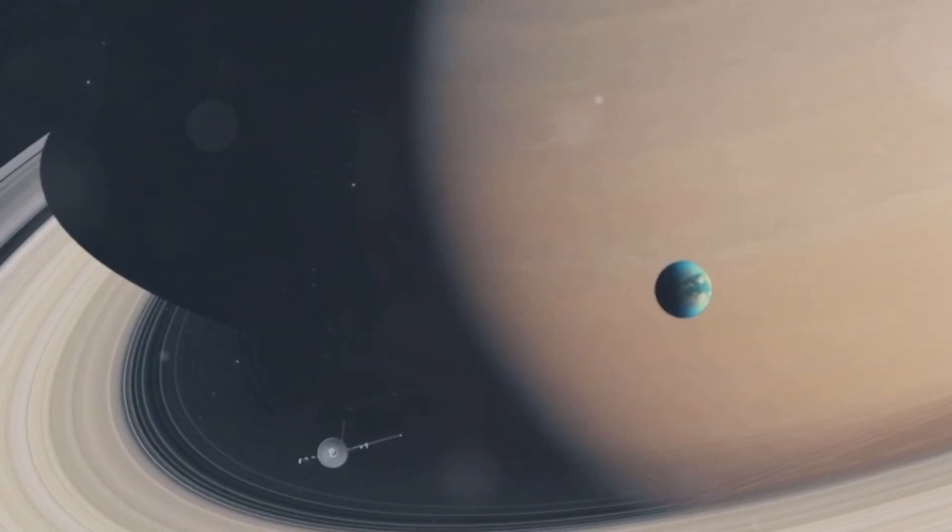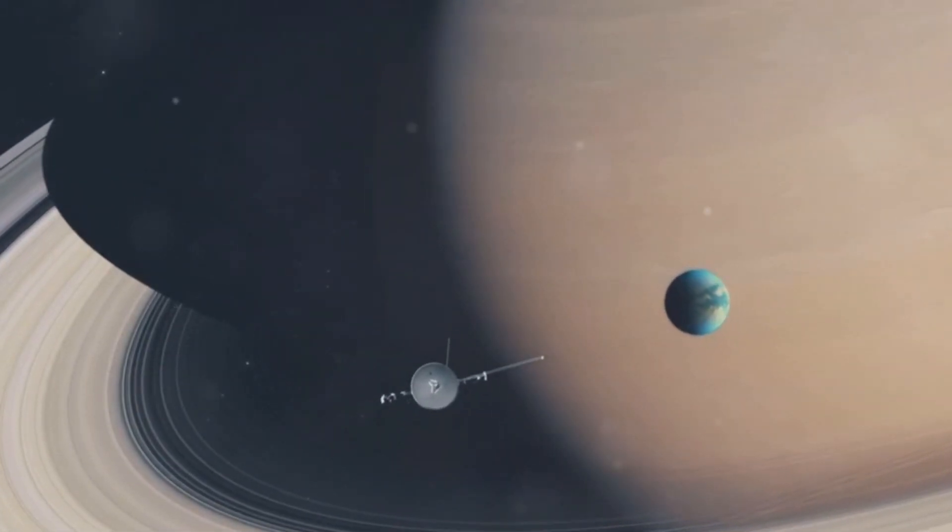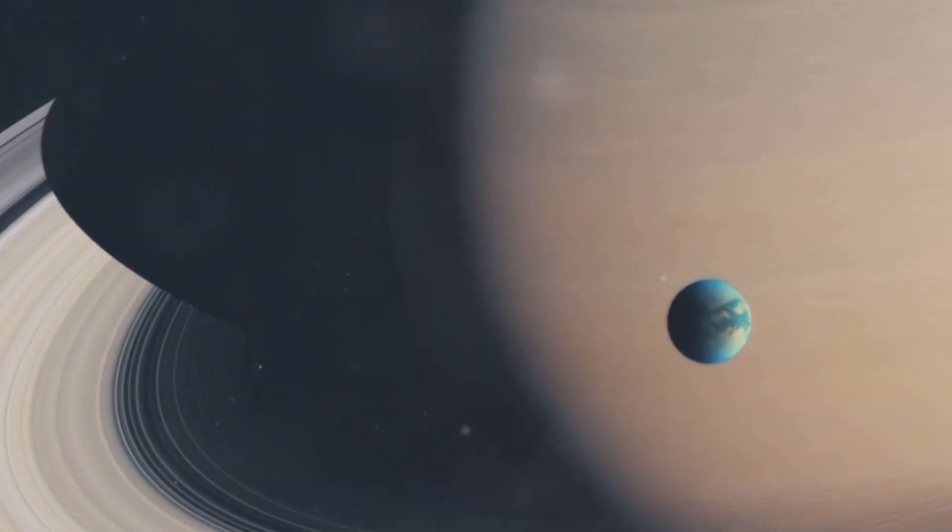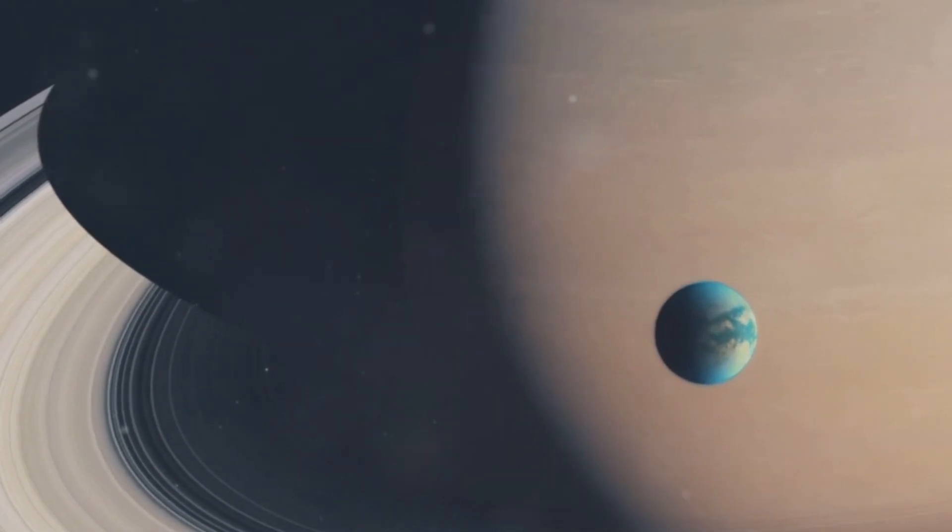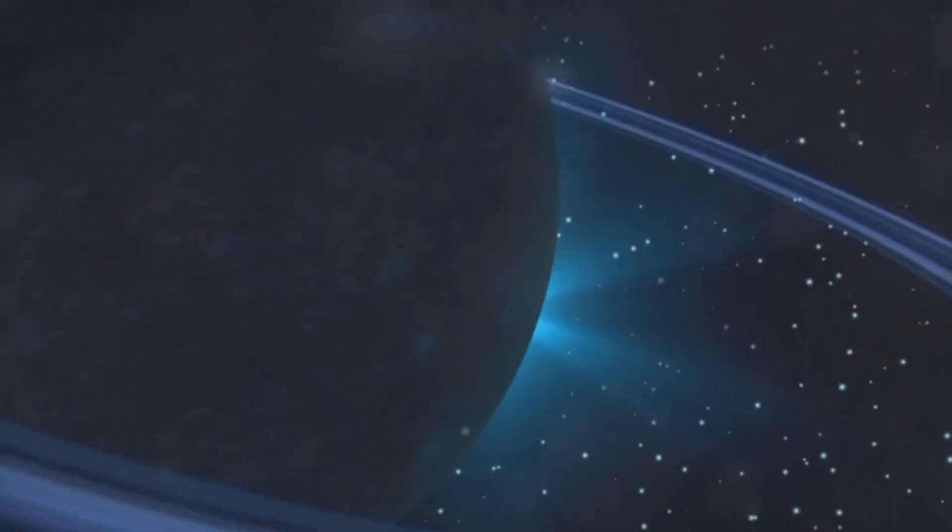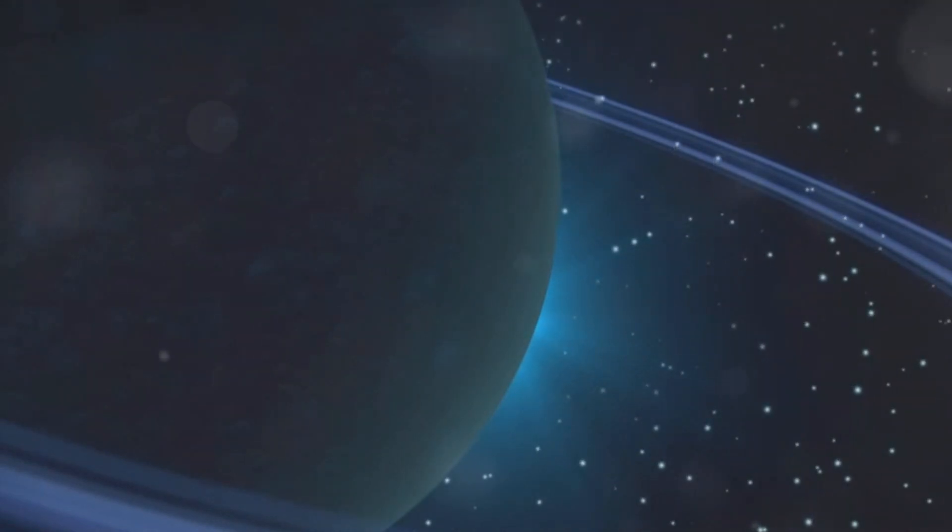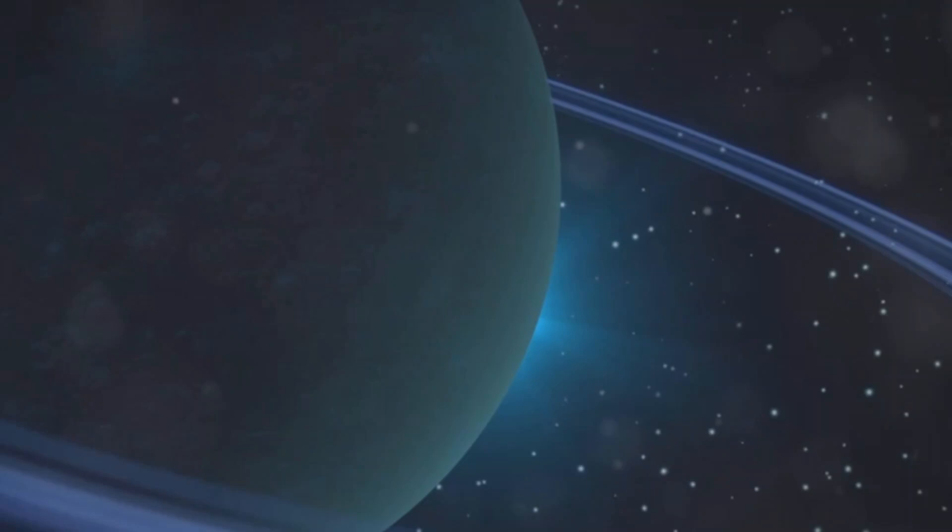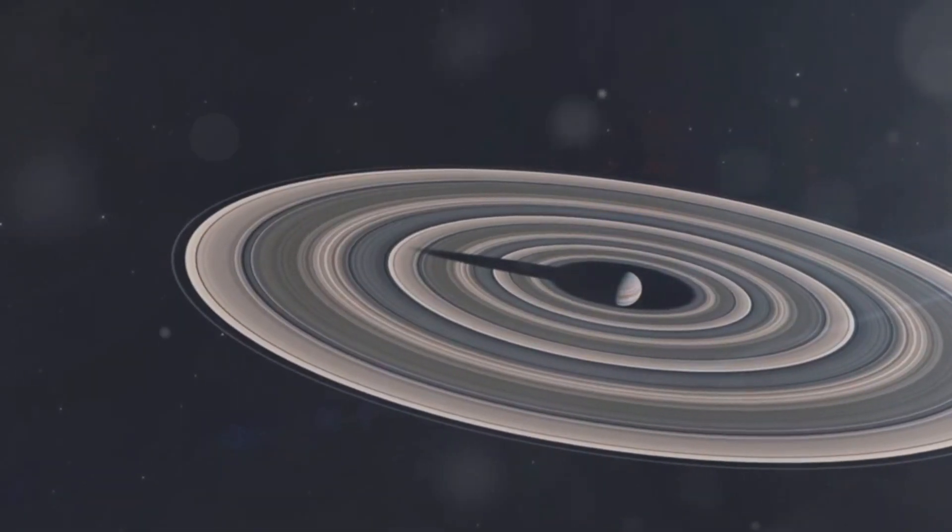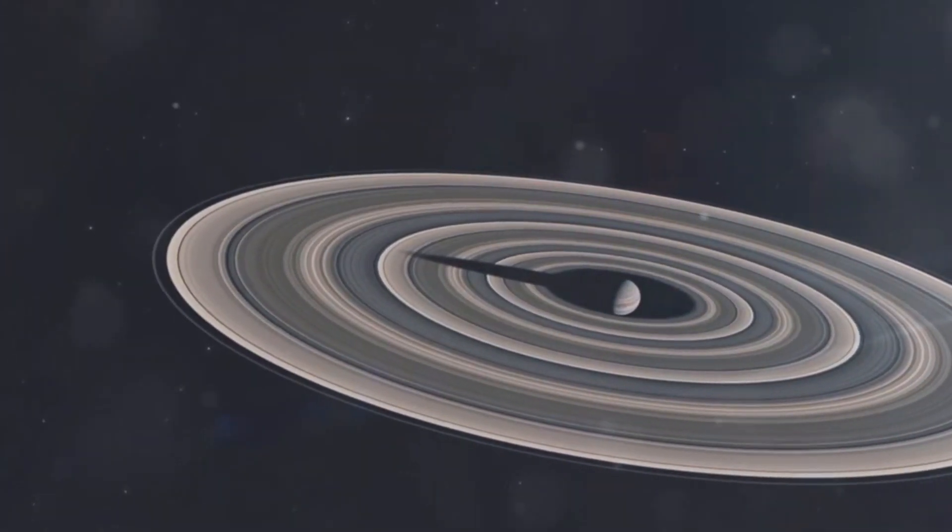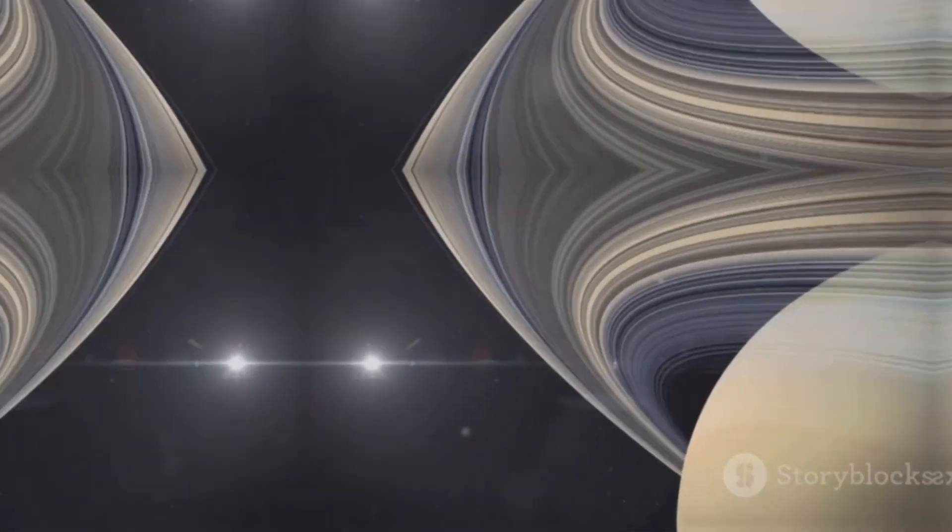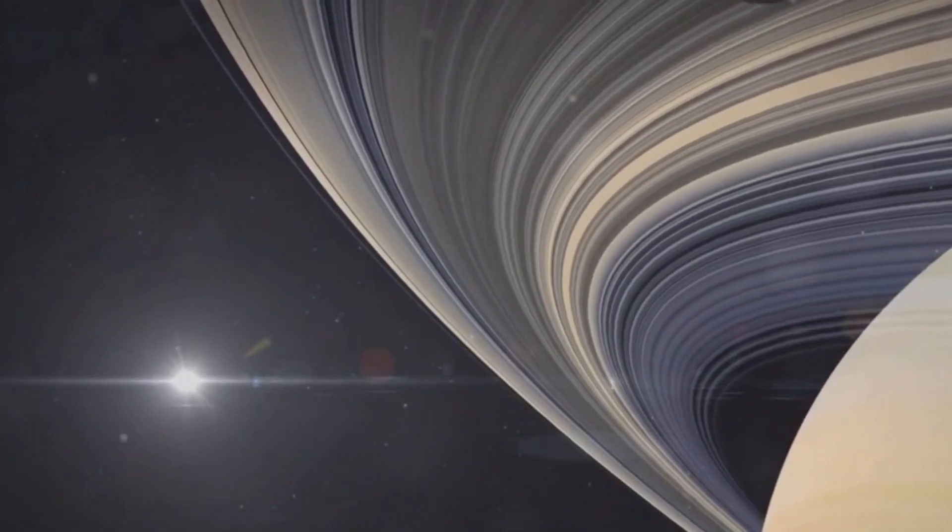Voyager 2's flyby of Neptune in 1989 provided us with the first close-up images of these rings. Voyager 2 remains the only spacecraft to have visited it. Five main rings encircle Neptune, named after astronomers who contributed to the planet's discovery. The rings are thought to be relatively young and may be the result of collisions between Neptune's moons and other objects.